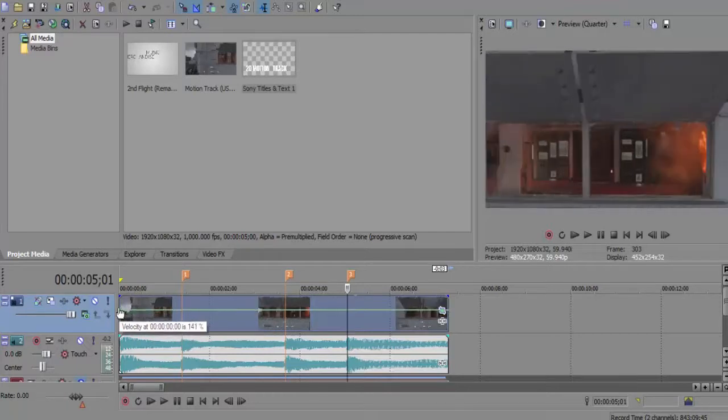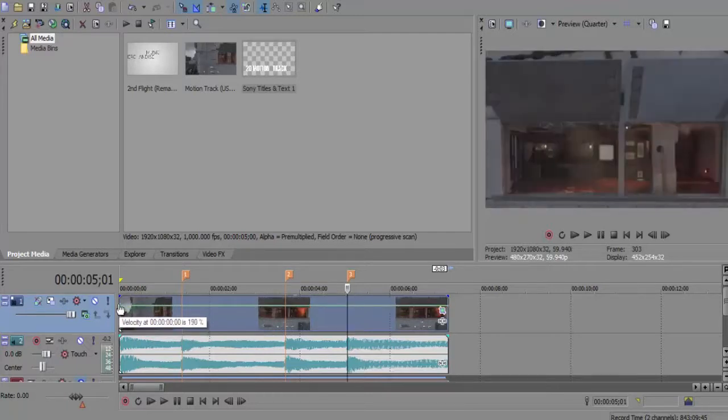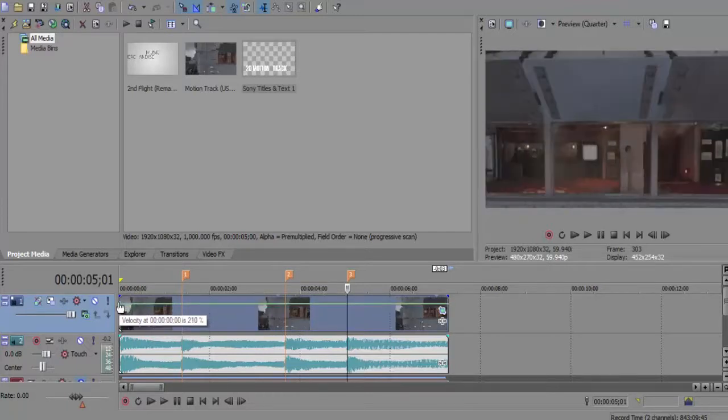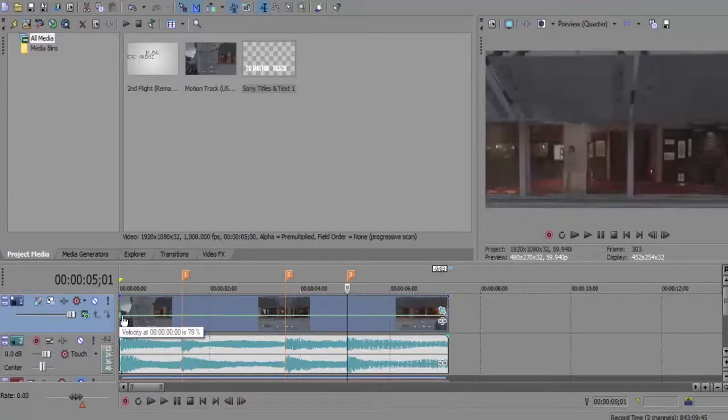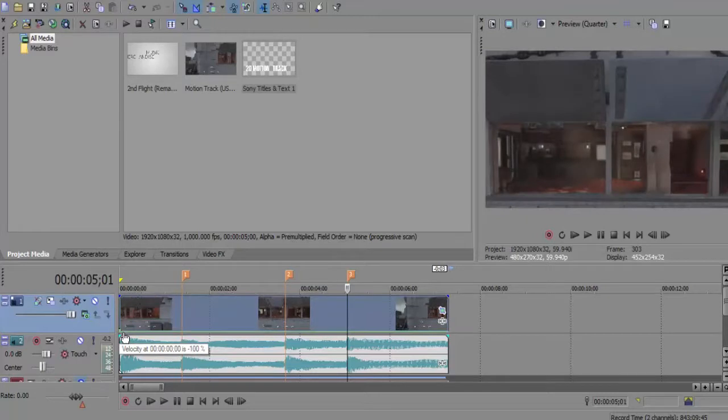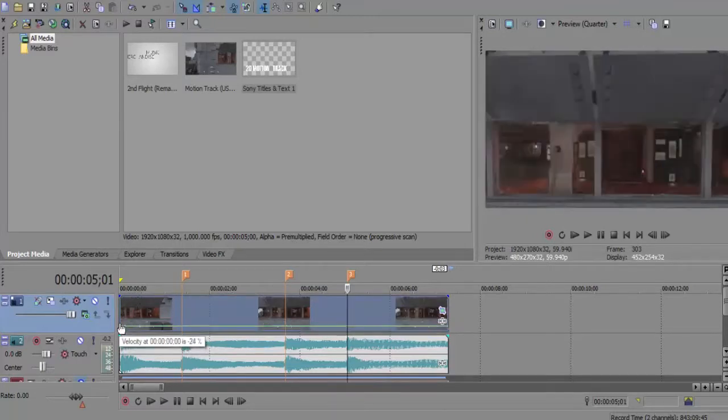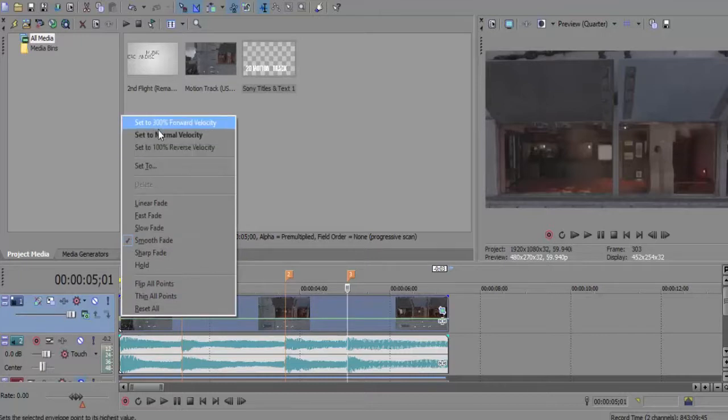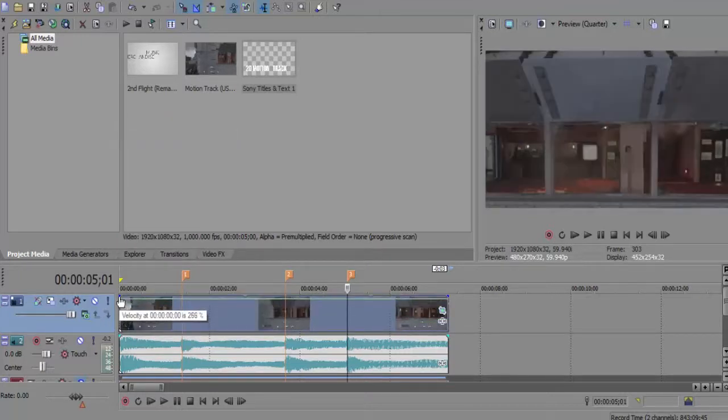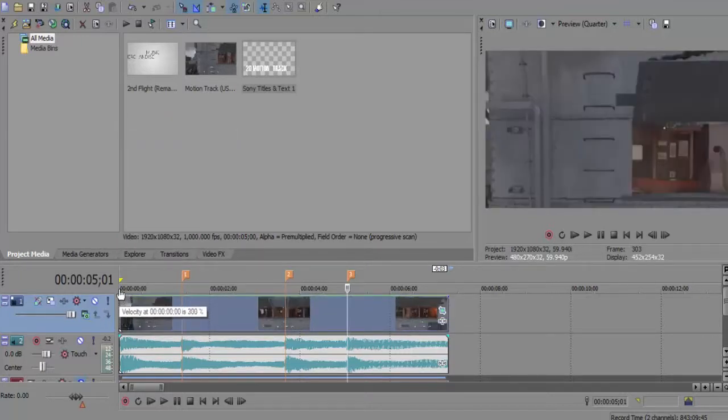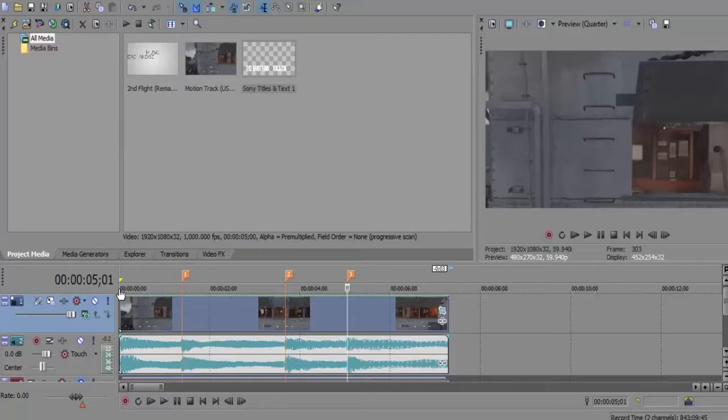If we move it up to 200 percent it would go at twice the speed. 300 is three times the speed. You can make it reverse which is minus 100, but we're just going to set this to normal, then we're gonna go straight to the top and set it to 300.